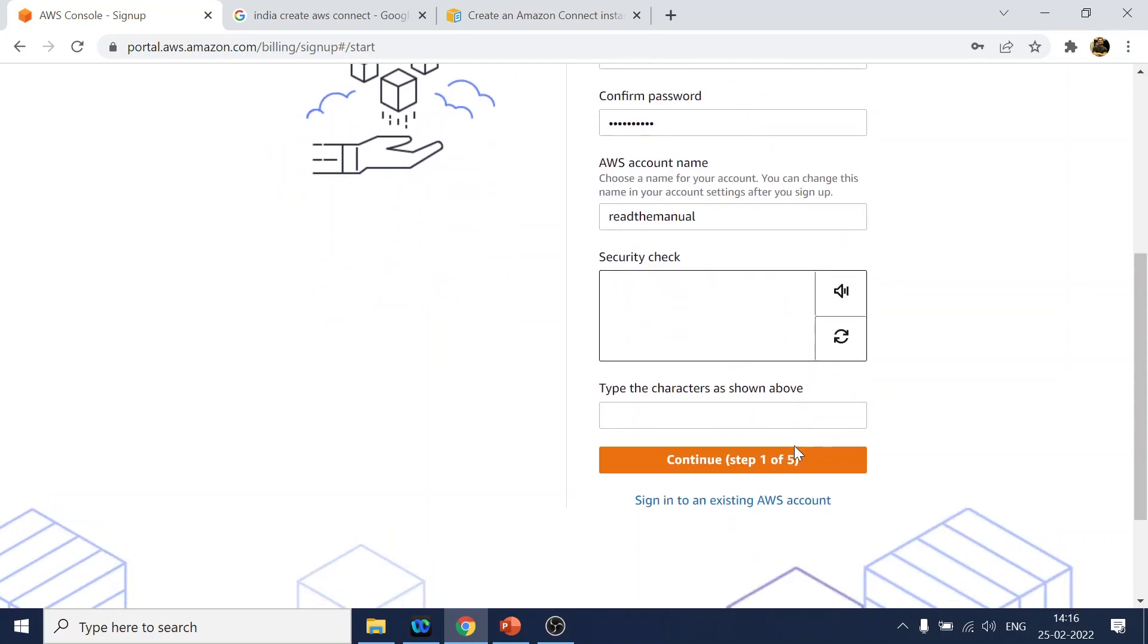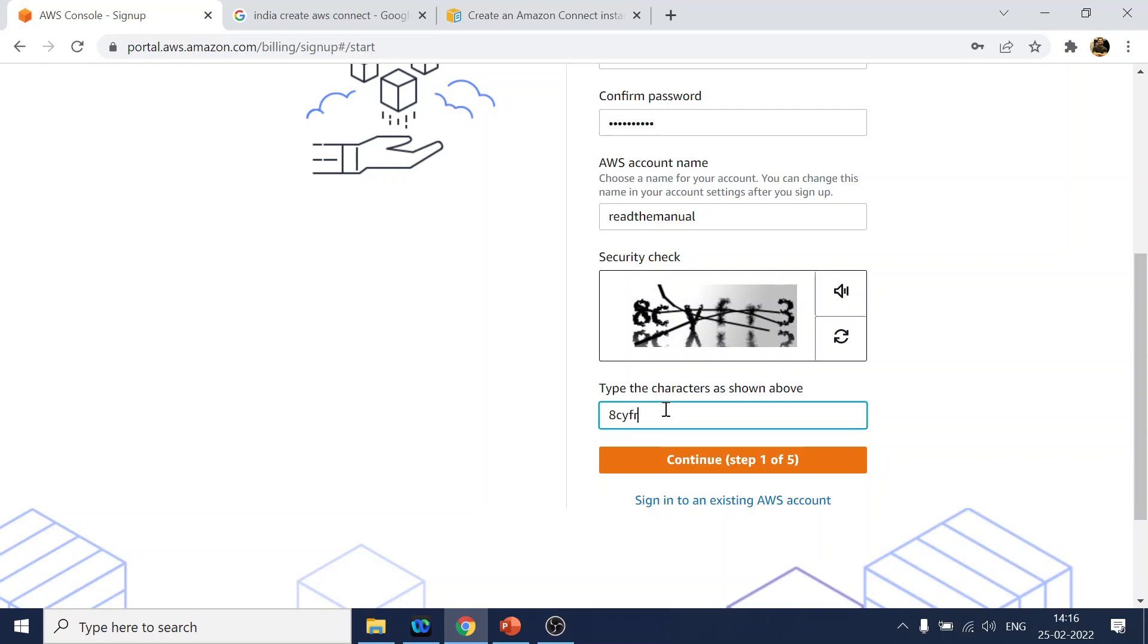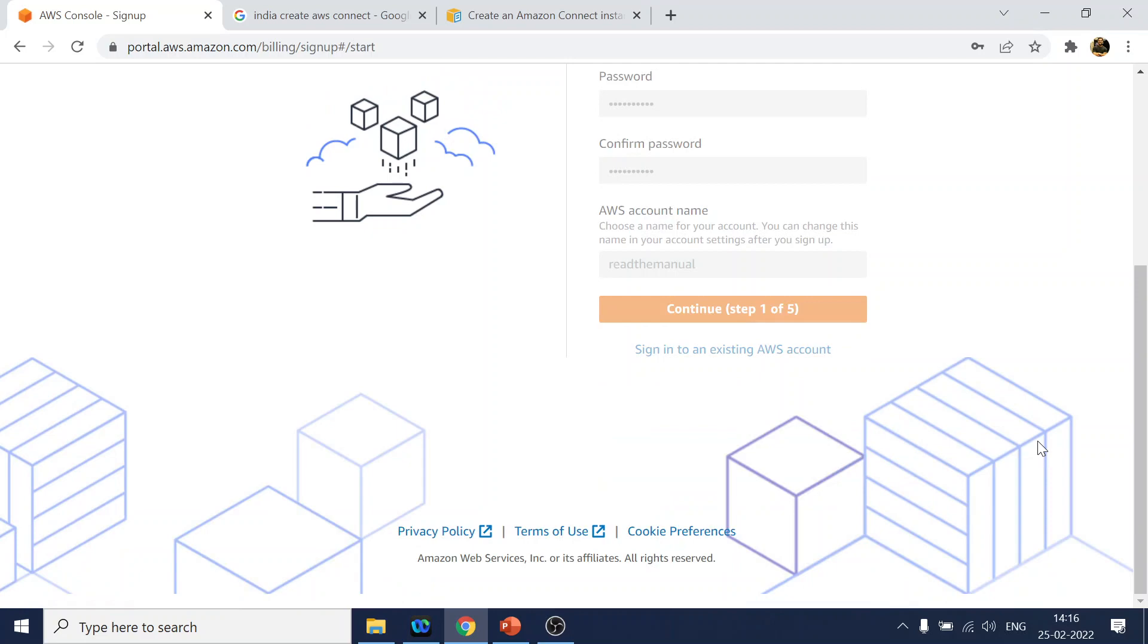And we will give the name as Read The Manual. For the captcha, something easy: 8CYFR3. Okay, continue to step.